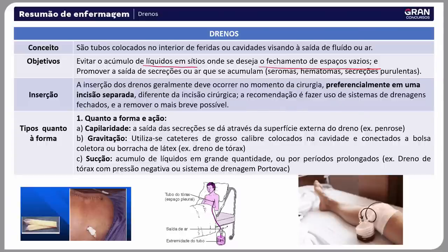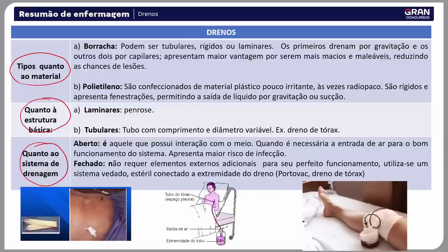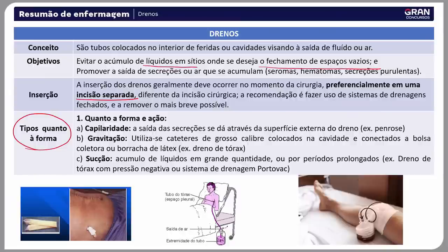Aqui também temos os tipos de dreno com várias classificações: quanto à forma, quanto ao material, quanto à estrutura básica e quanto ao sistema de drenagem. Essa classificação do dreno a gente vai ver agora. O material está todo preparado com amor e carinho para vocês.